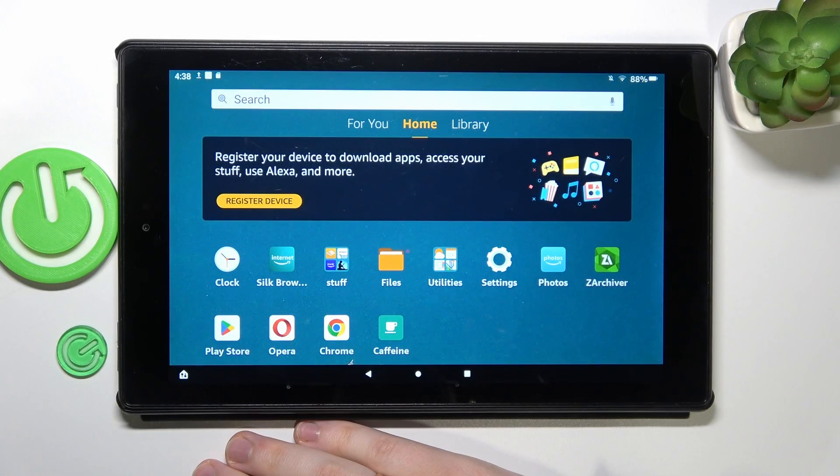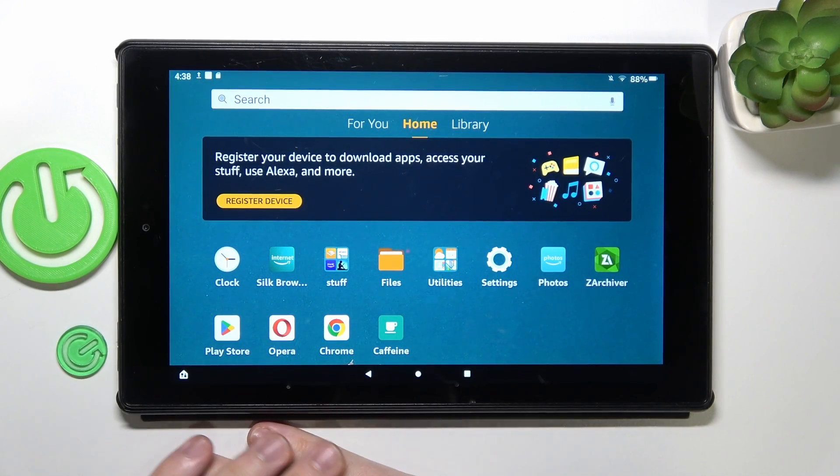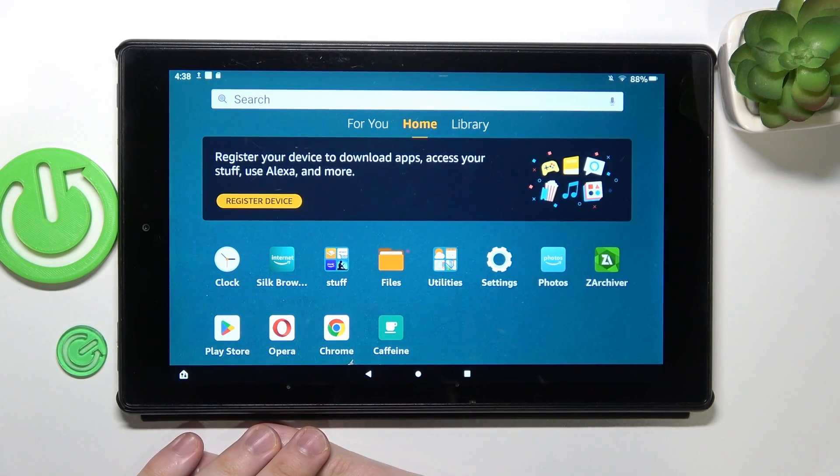This is Amazon Fire HD 10 and today I would like to show how you can connect this tablet to VPN.